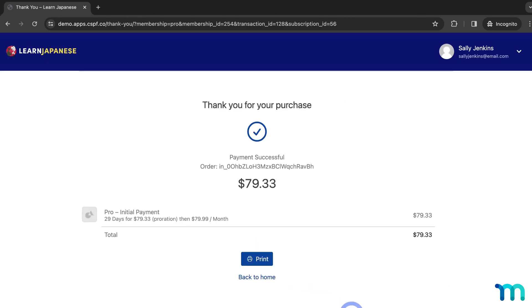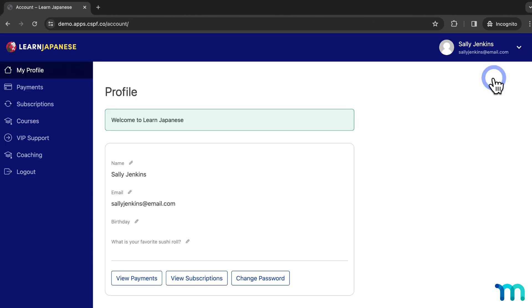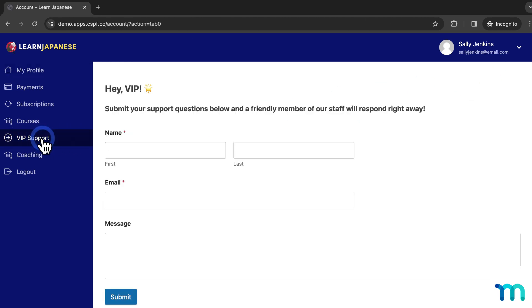And then once it goes through, this test user is now upgraded to my pro plan, so now they have an active subscription to my pro membership. Now I'm going to go back to this test user's account page, and since they have the pro membership now, they can see the VIP support tab and they can access it. So my nav tab protection is working.